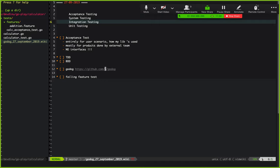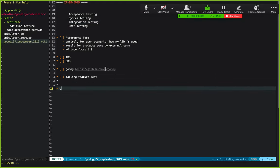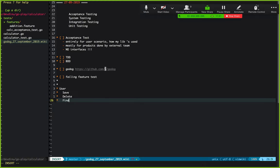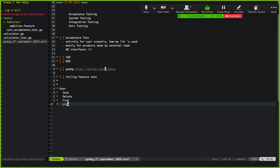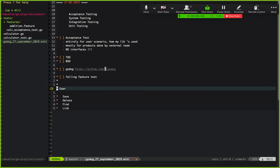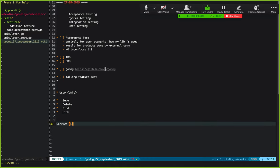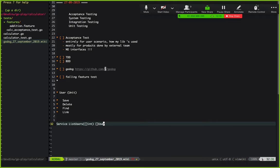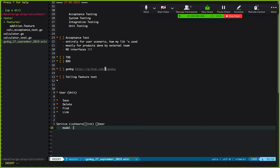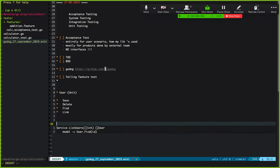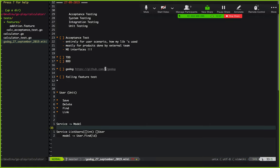Integration testing comes in when you have, say, a model-view-controller codebase. If you write tests for a model like User with save, delete, find methods, those stand alone as unit tests. But when you have a service with a method like listUsers that takes a list of IDs and returns users by calling User.find internally, you have two units talking to each other — service and model — and that's where you write an integration test.